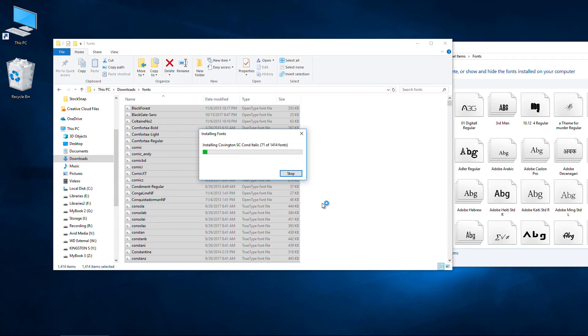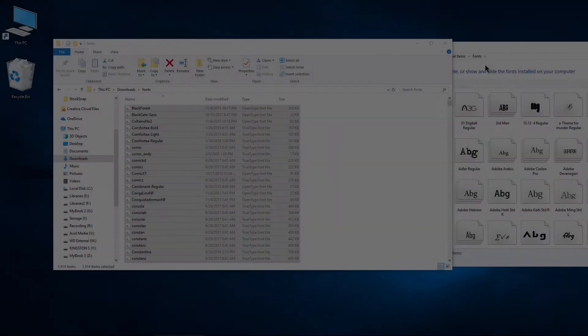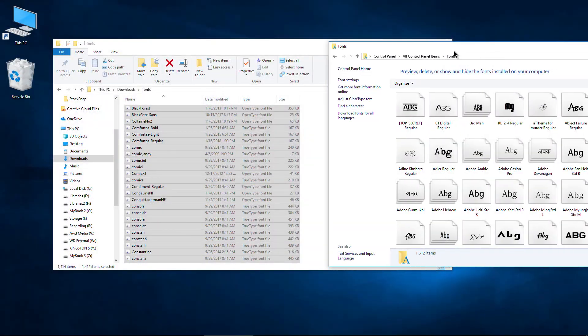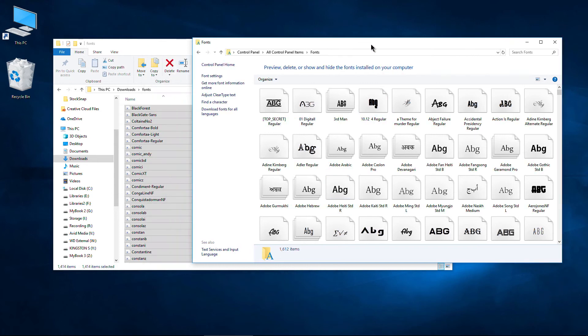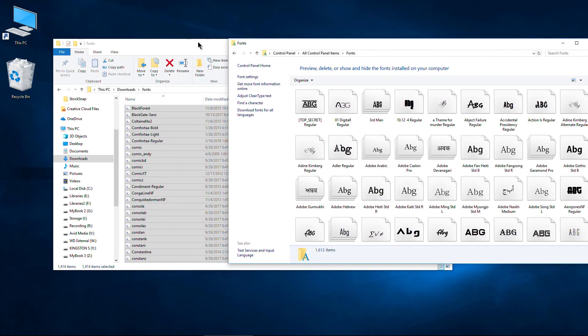Much faster, much quicker than trying to do them one by one. Okay. And all of those are installed. Now we have 1612 fonts in our font folder. Awesome.